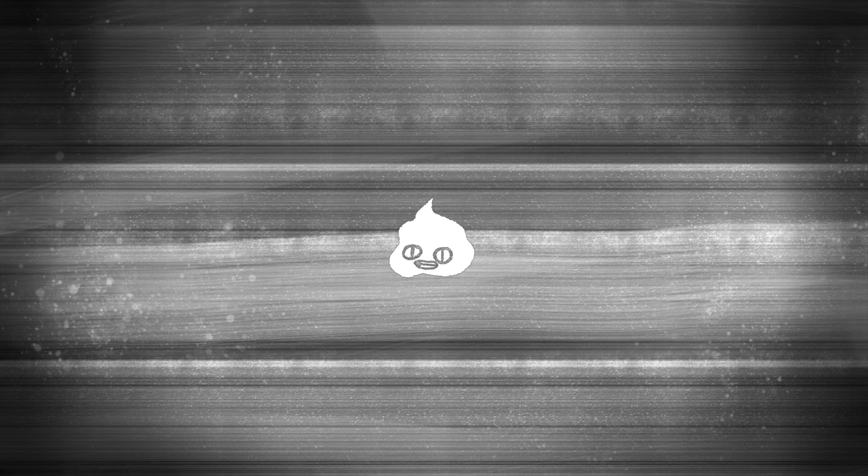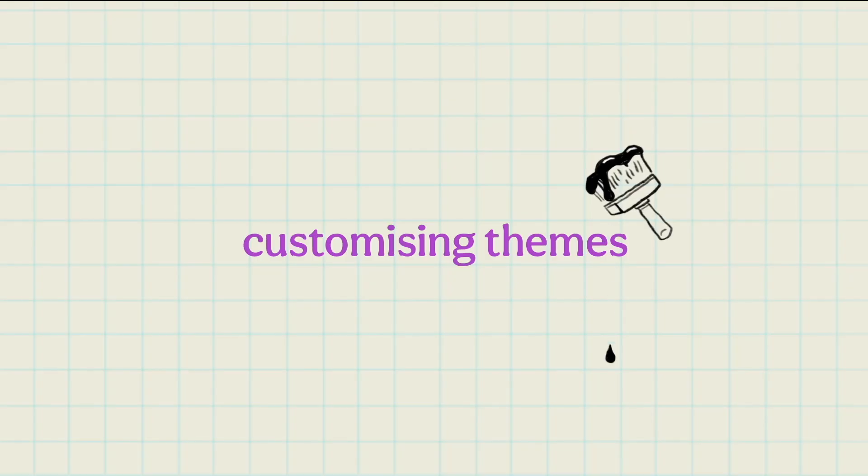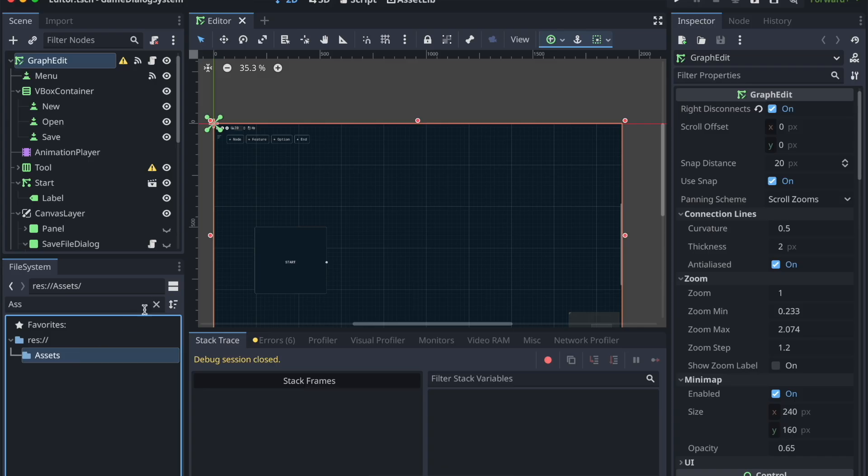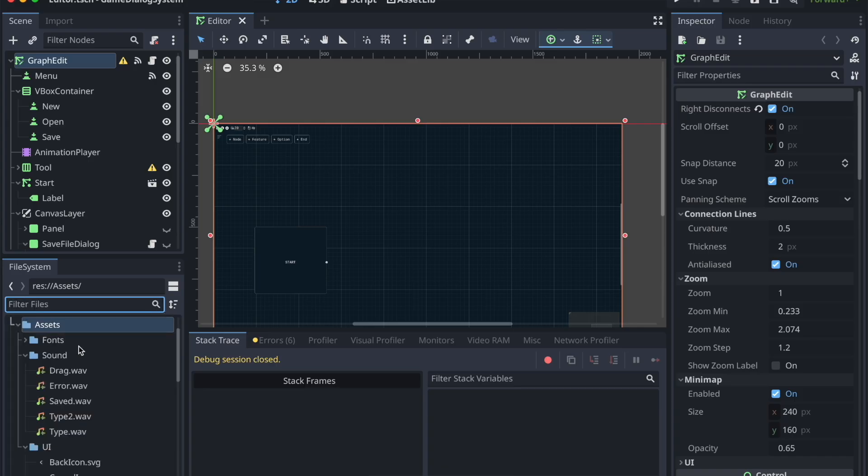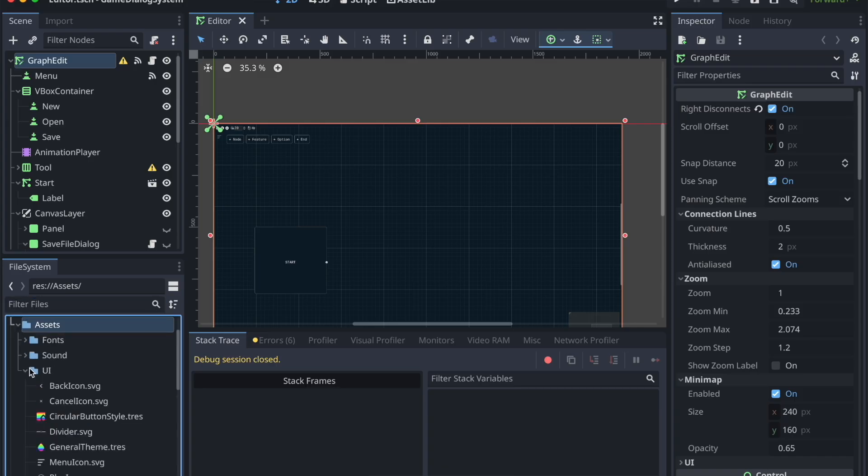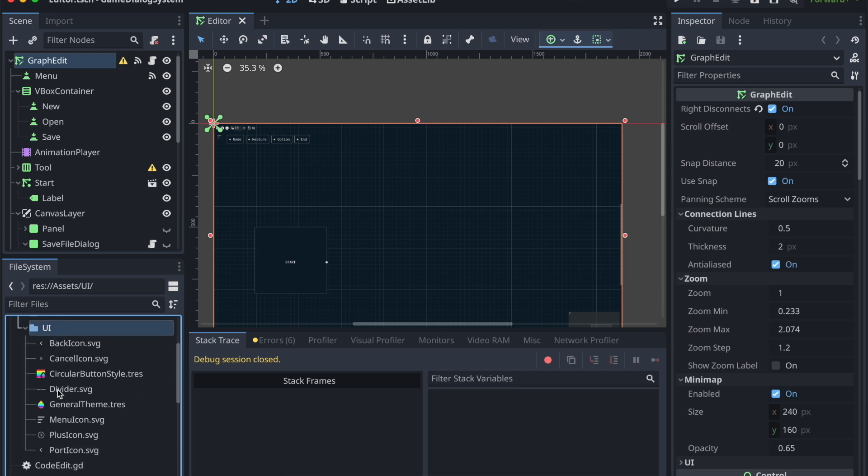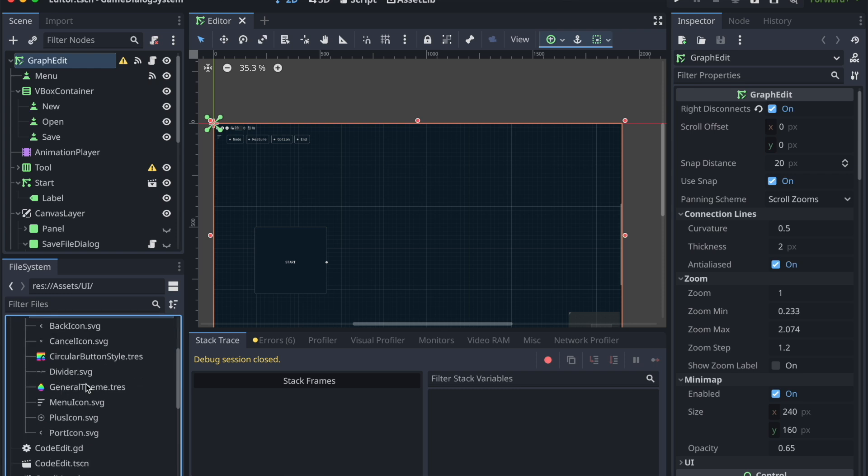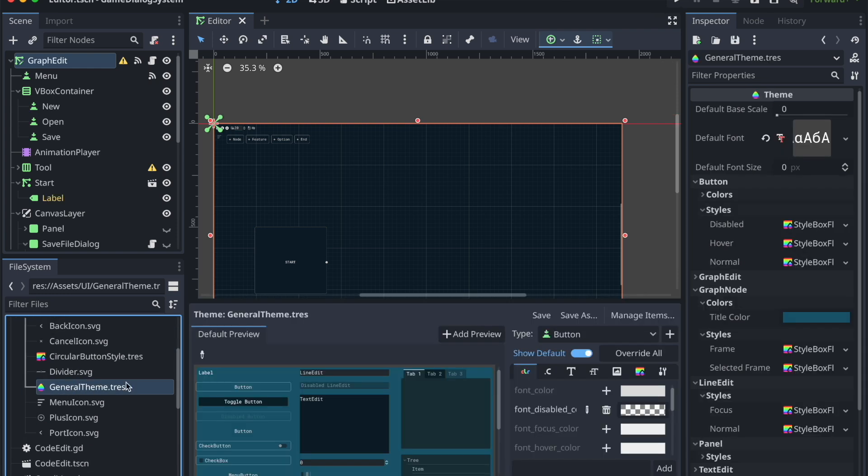So let's say you want to change the theme. If you're writing dialogue for a cozy game and want to make your editor fun autumn colors instead of this basic blue, go to the assets folder, under UI, and general theme.tres to change it up.